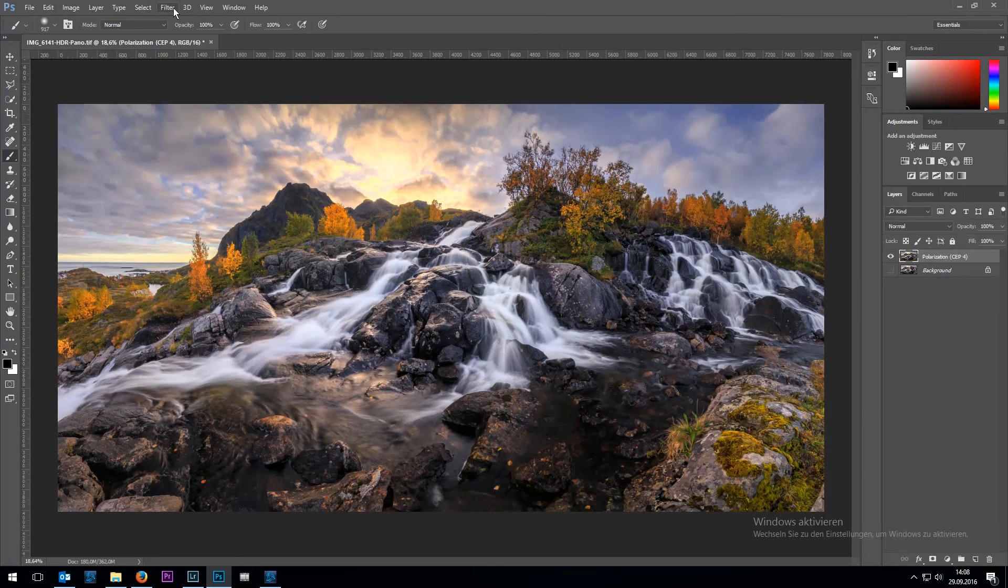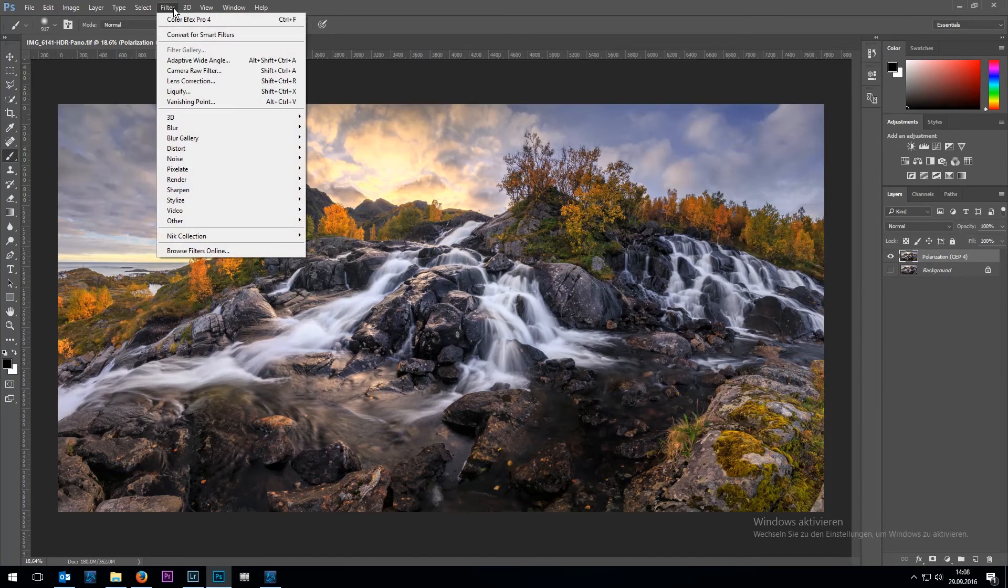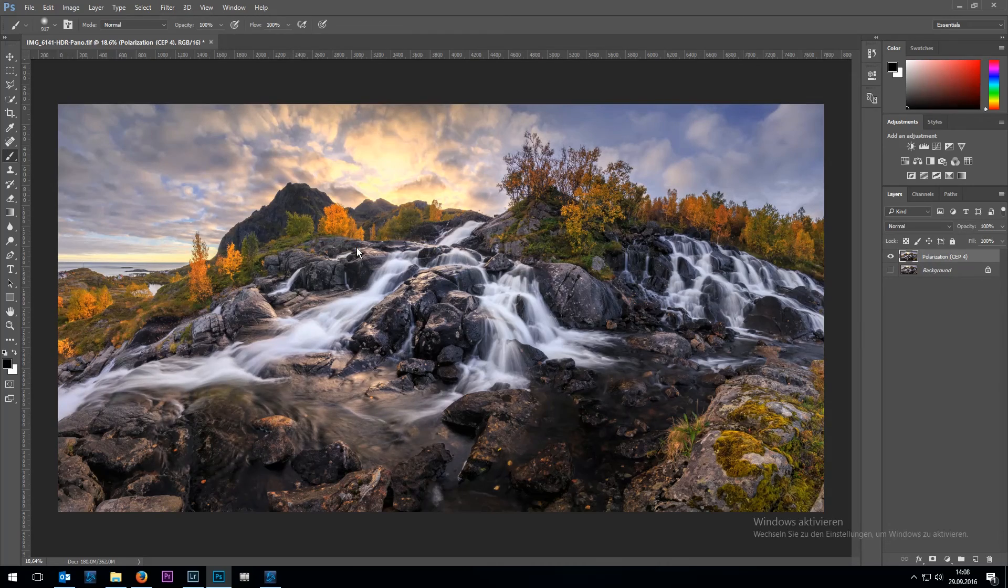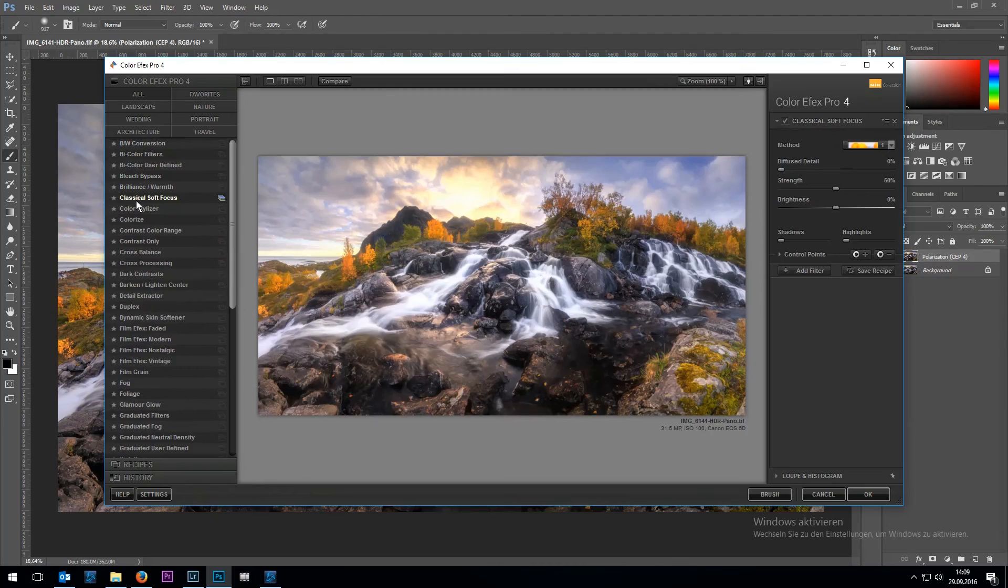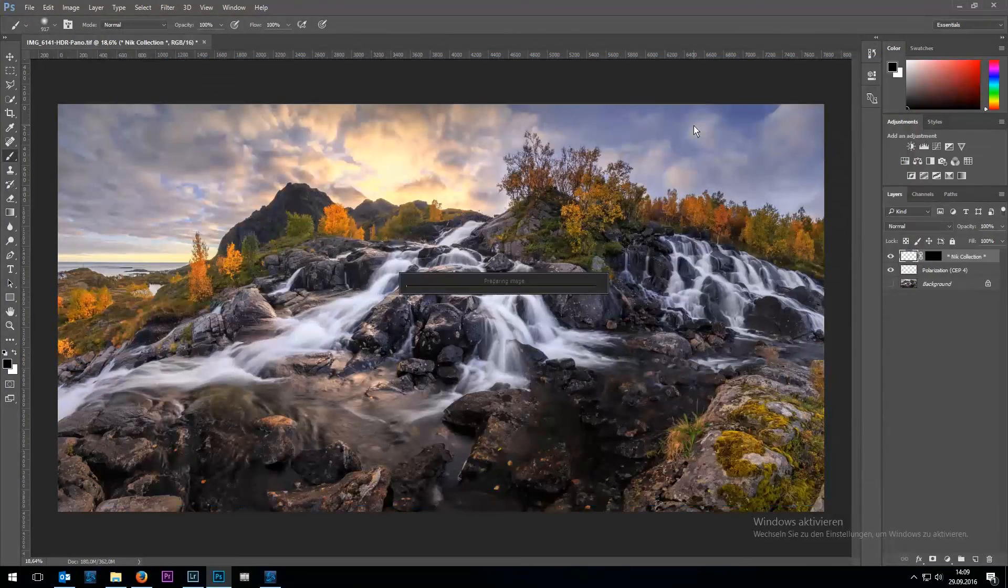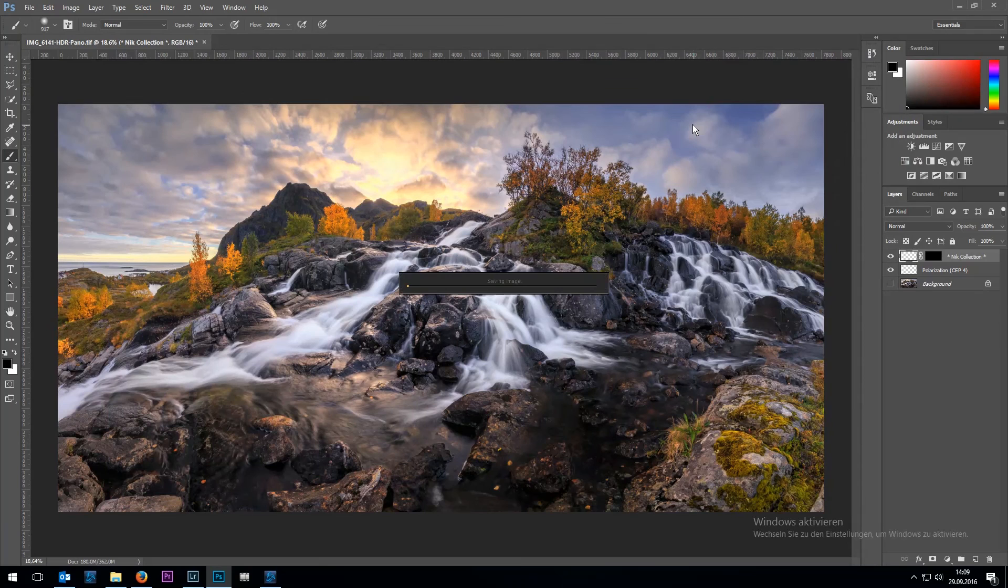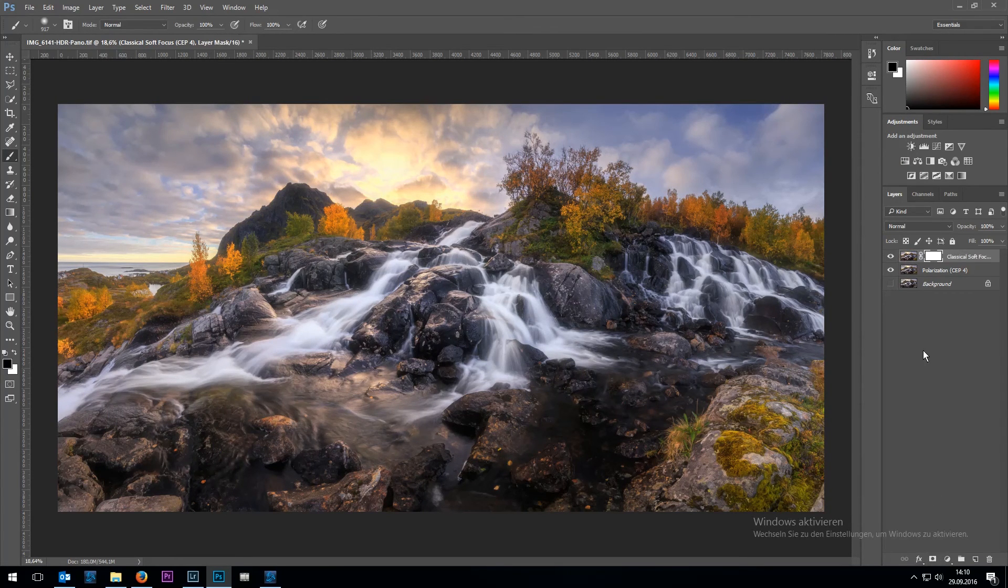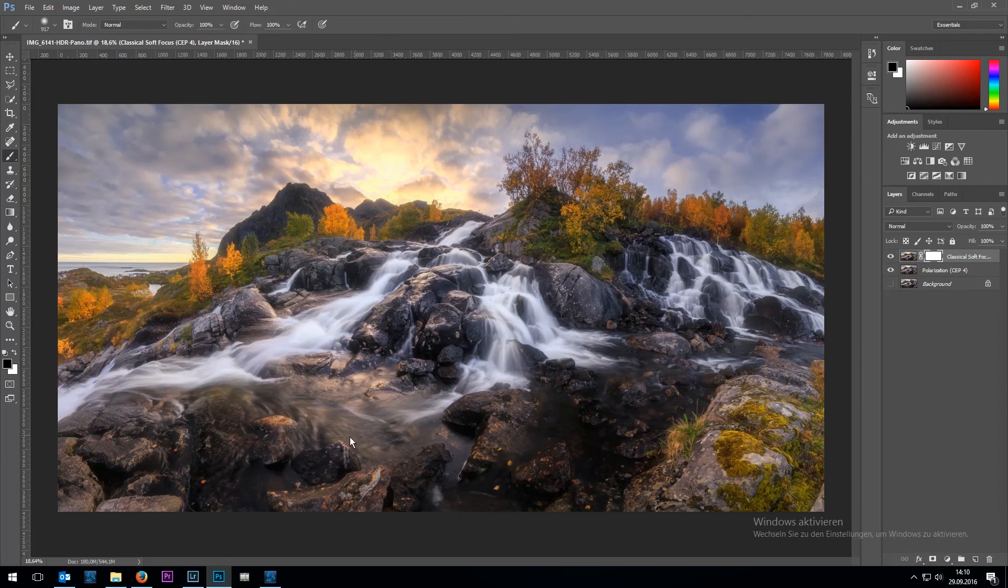Now one more filter I'm going to apply is the classical soft focus of the Nik Collection. And again I'm masking out areas which I don't want to be affected by the filter.